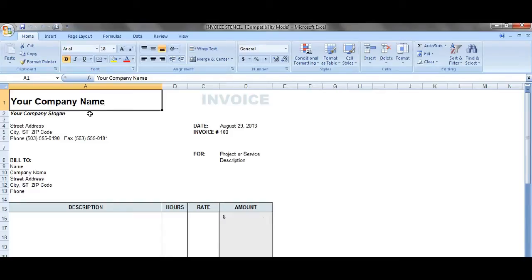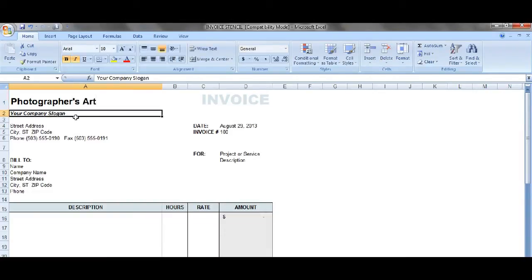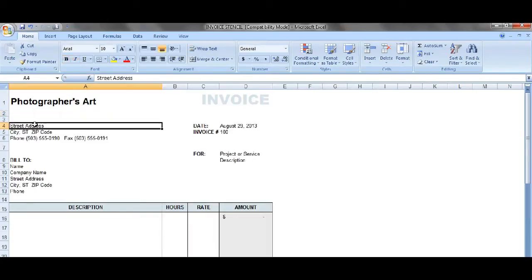Now the company name — it all depends on what you want to use here. I'll use an example of my photography business, so I'll put my company name in as Photographer's. Slogan is all up to you. If you don't have a slogan, just delete that and remove it. Then your address — enter the same entity information, whatever your address is.